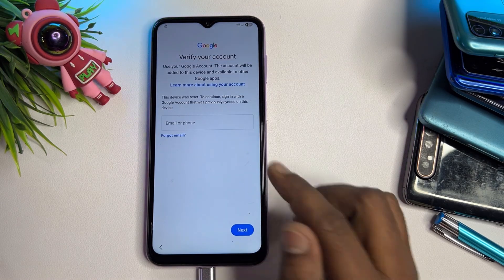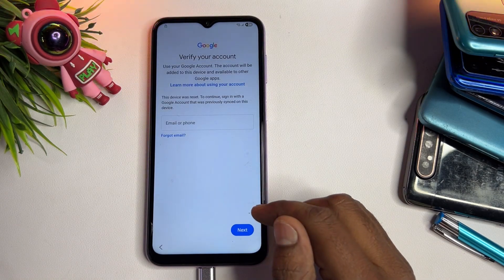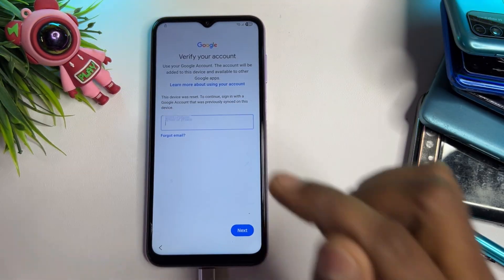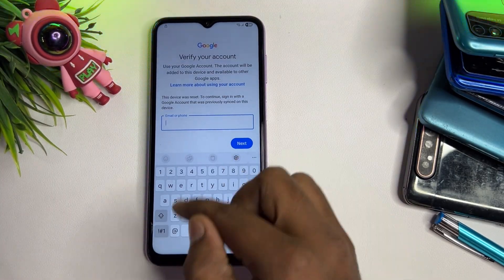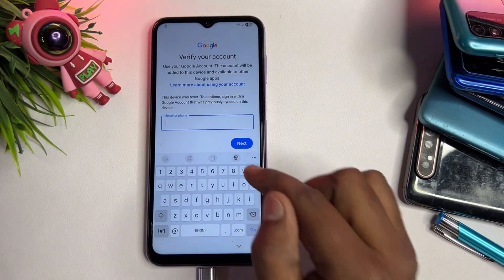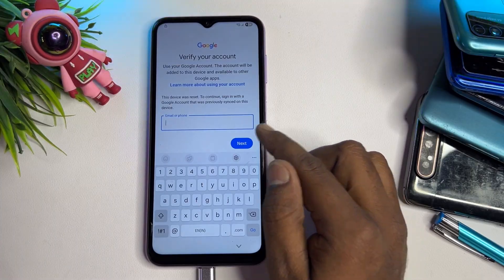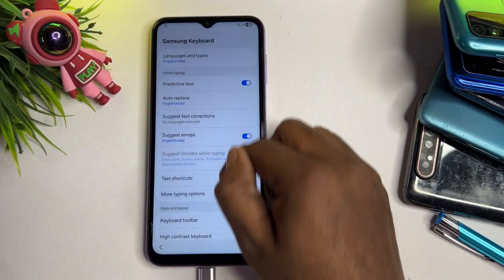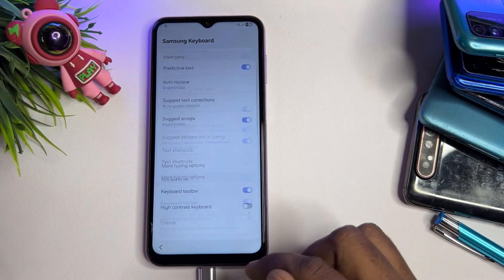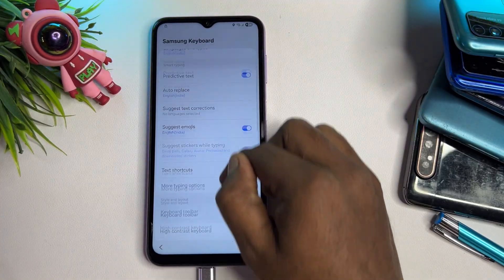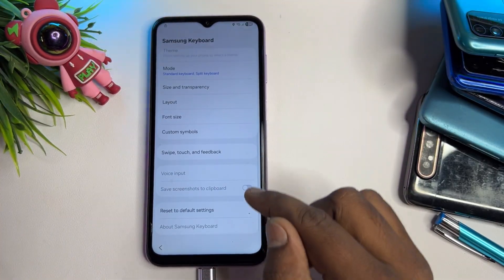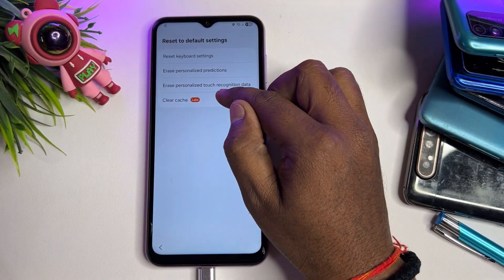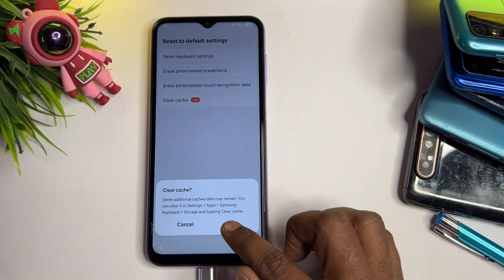Since you don't have the PIN, click Use My Google Account Instead. Your phone will again ask for Gmail account details and there is no skip option. Click on the text field to open the keyboard, click the small settings icon on the keyboard, and when that settings page appears, go down and click Reset to Default Setting, then Clear Cache.